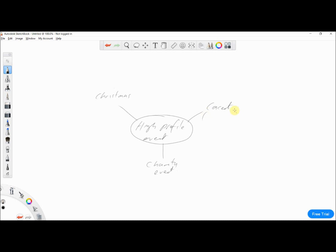Now we've come up with the 'Where,' we're going to add the 'Who.' For the concert, the consumer might be a concert-goer — somebody who goes to a concert. For the charity event, it could be a promoter, somebody who wants to promote the event. At Christmas, we're going to go for some sort of family member — brothers, sisters, aunts, uncles — whatever you feel you want to discuss.